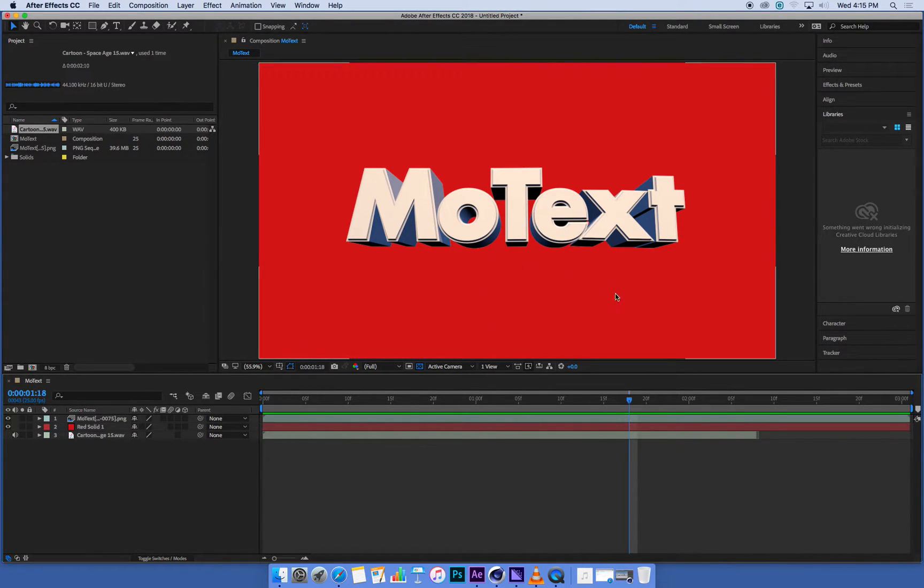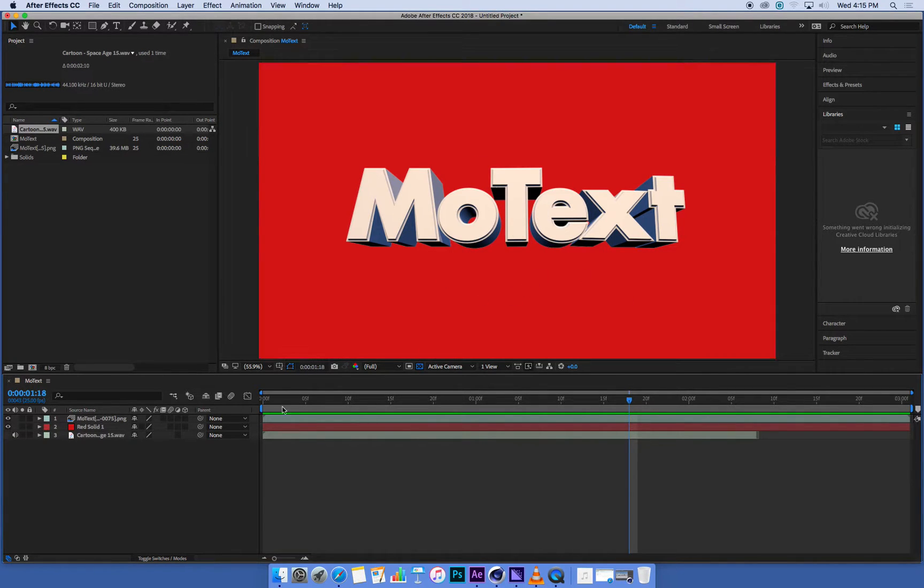It's all done, so we've got all our renders done, all our layers in, got our sound effects in.